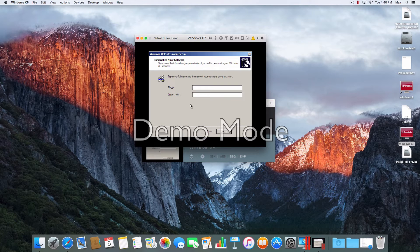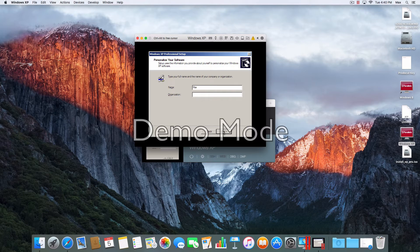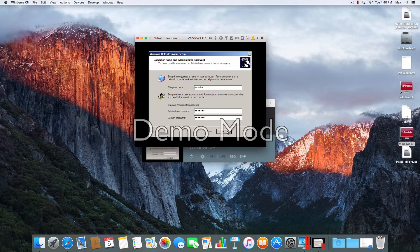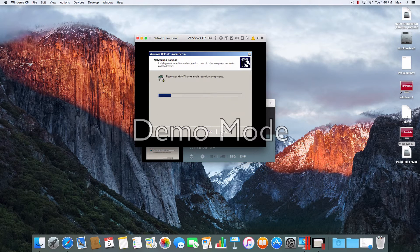Next. I'm just going ahead and putting my name. Next. Next. Right now it's installing the network. I'll pause the video and come back when it's done.